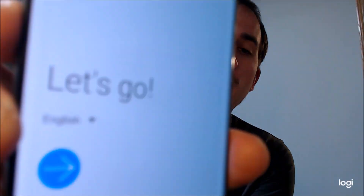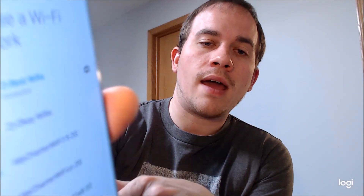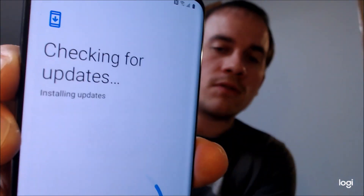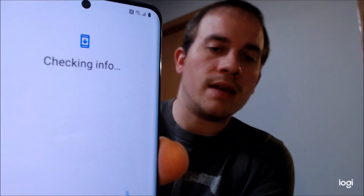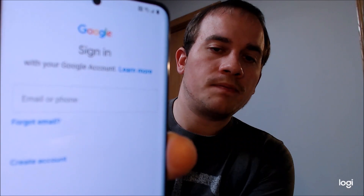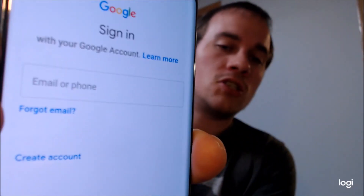We're going to back up to the start screen where it says 'Let's go' and tap Next. Then we have to agree to the terms and conditions, and then we're going to skip Wi-Fi because we don't need that. Then we're going to wait while it checks for updates and checks the info, and now we can see that the Google screen has actually changed.